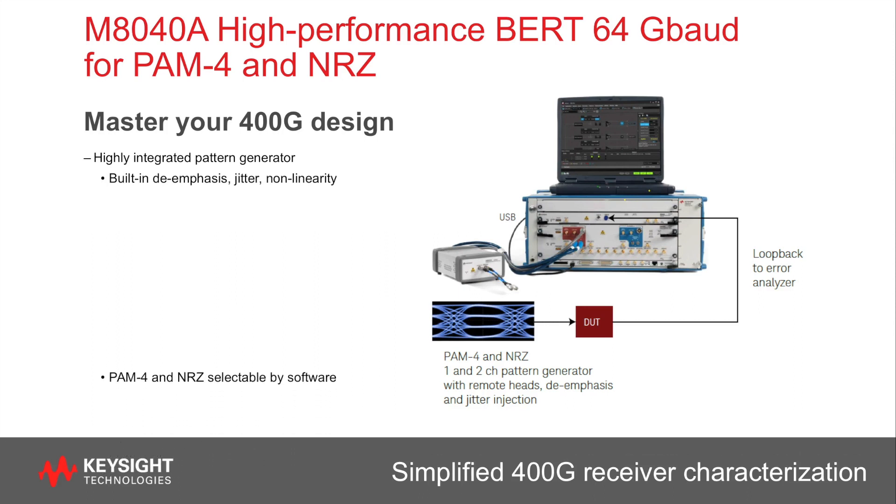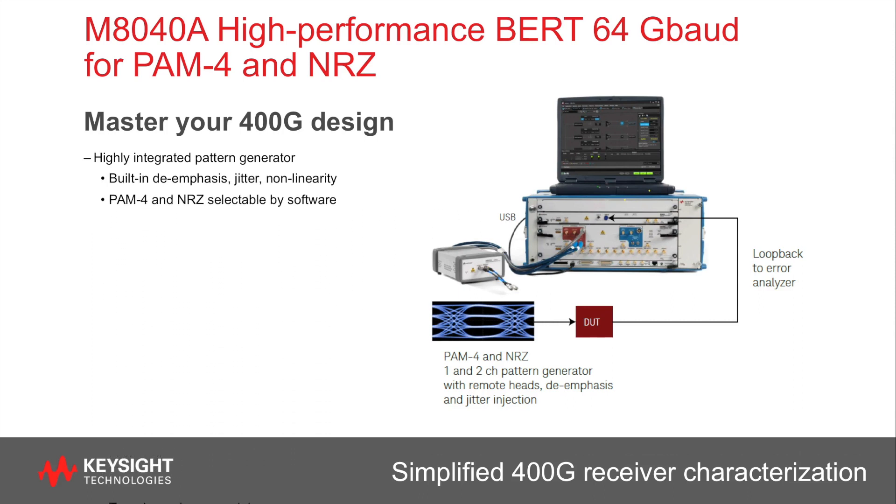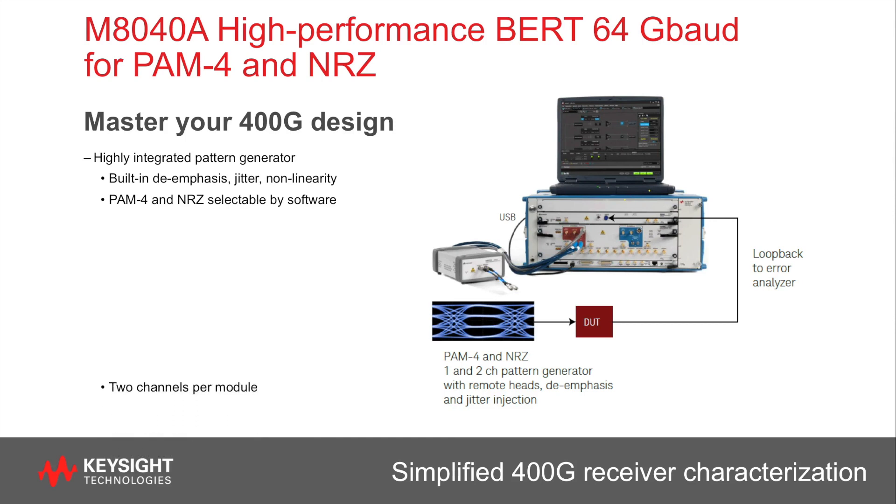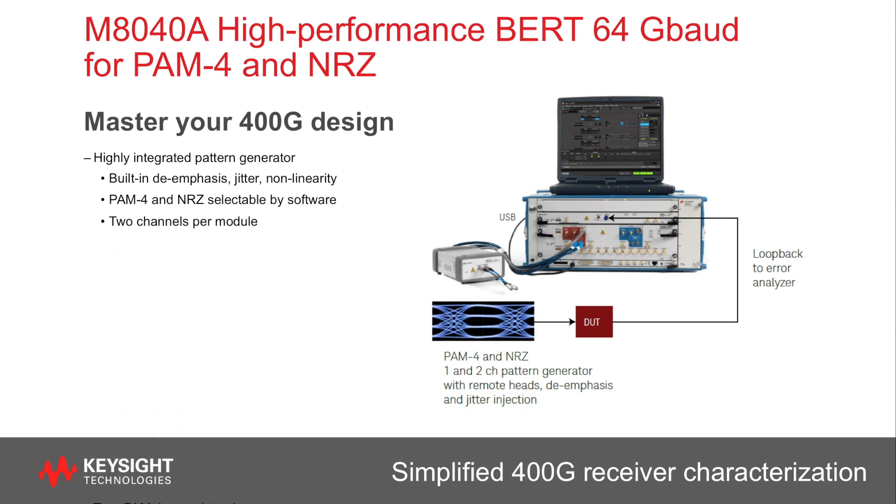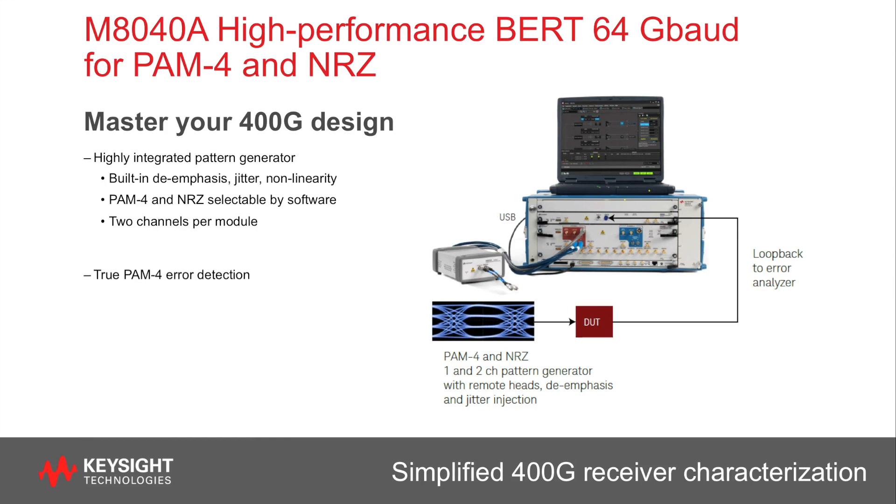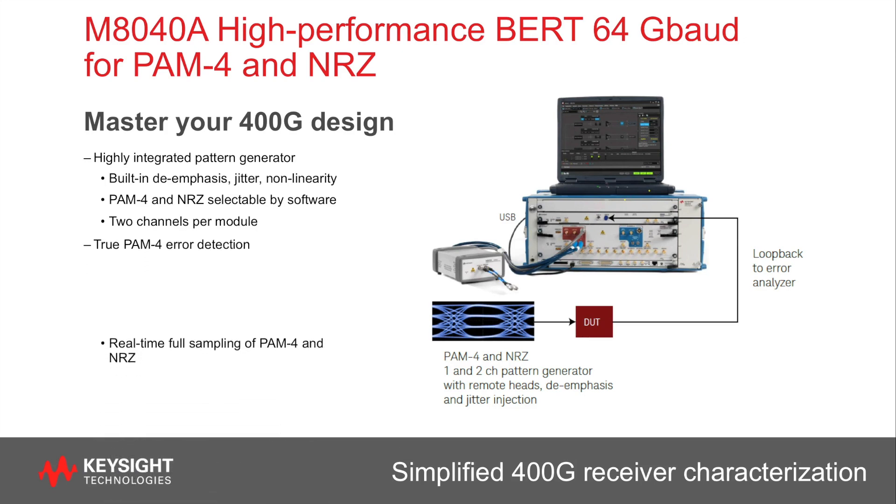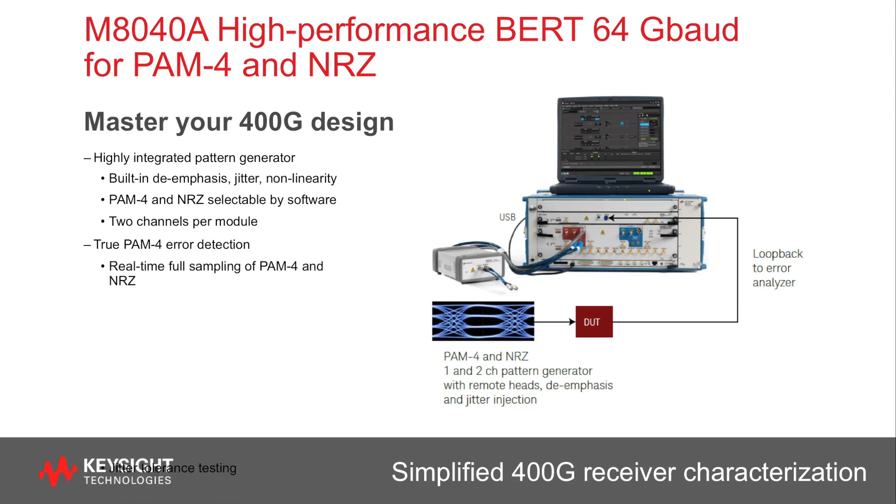You can switch between NRZ and PAM4 operation mode and we have a second channel option to emulate Aggressor Lane. The error detector offers real-time full sampling of PAM4 and NRZ bitstreams and it can be used for jitter tolerance testing.